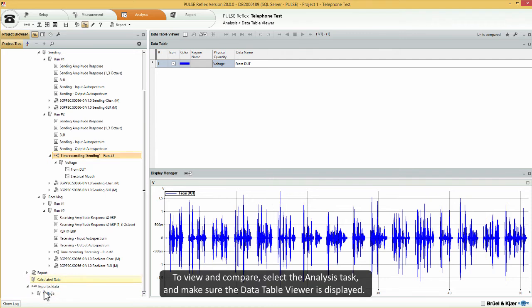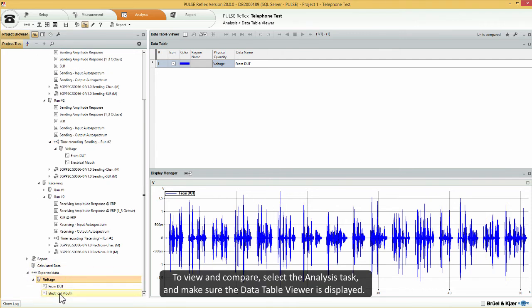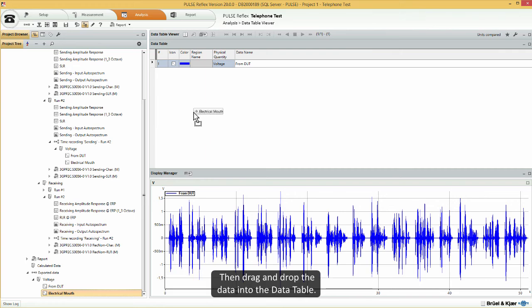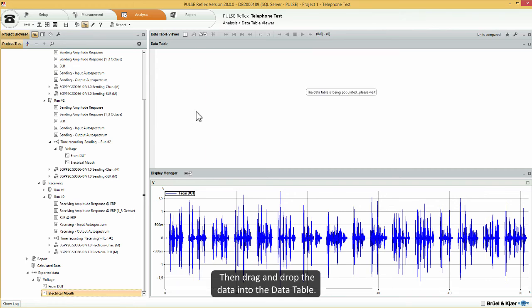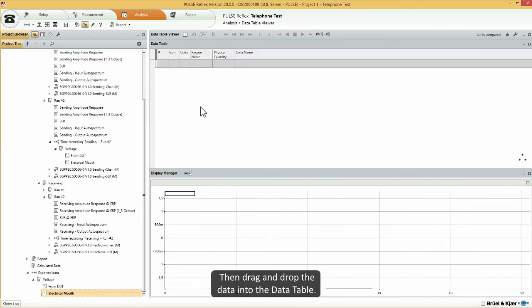To view and compare, select the analysis task and make sure the data table viewer is displayed. Then drag and drop the data into the data table.